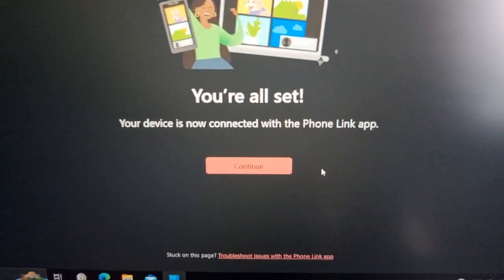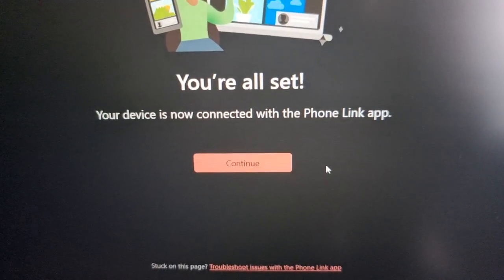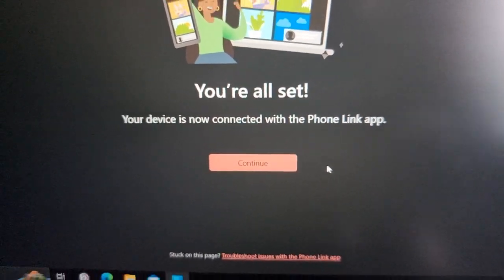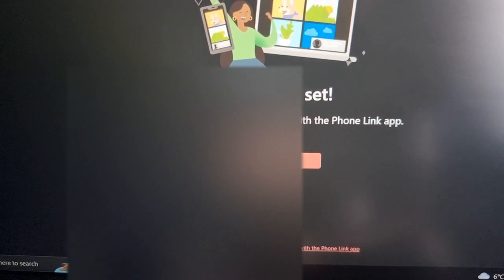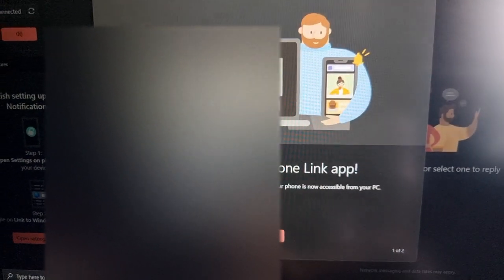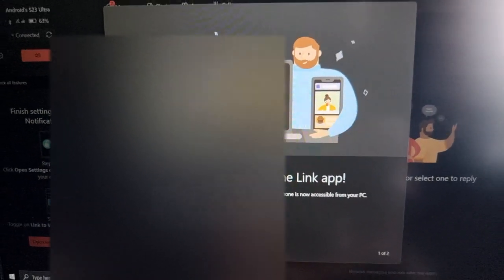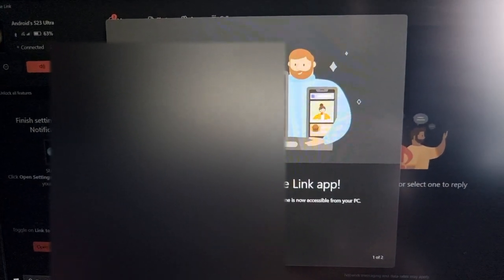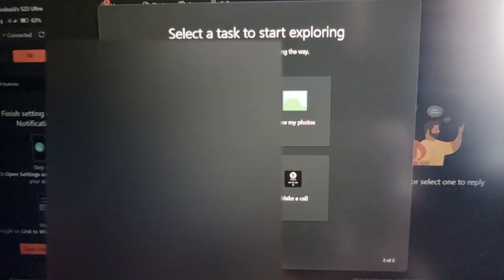And now we're all set. Your device is now connected with the Phone Link app. Go ahead and hit continue. Get started.